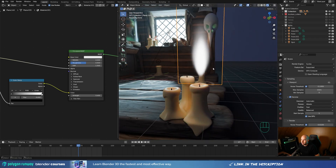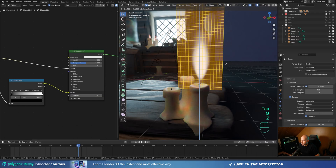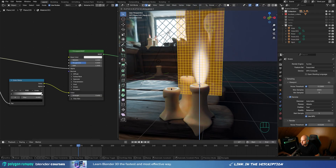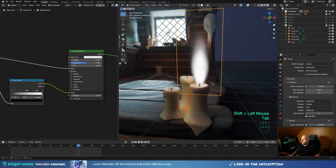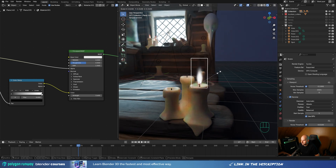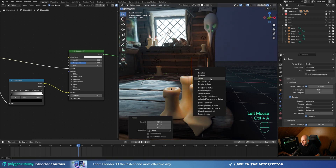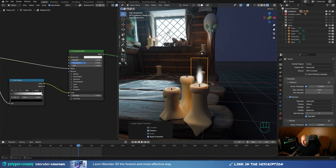Let's make some additional adjustments. Tab into edit mode, press G then Z and move this down so it's closer to where the flame should be, then adjust it on the X-axis. Tab out, and in object mode scale this down, then press Ctrl+A and apply the scale, and Ctrl+A again to apply the rotation so the Z-axis is up.